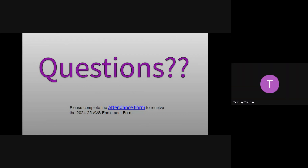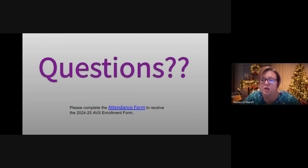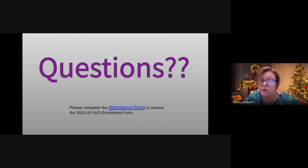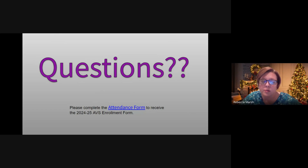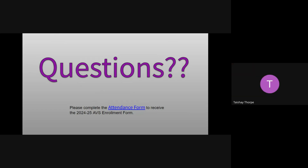Question: Are you able to enroll at any time or does it have to be at the beginning of the year? Answer: It's the beginning of the year. However, for students in grades 9 through 12, if we have open seats, we will enroll students at the beginning of the second semester in January — it just depends on availability.